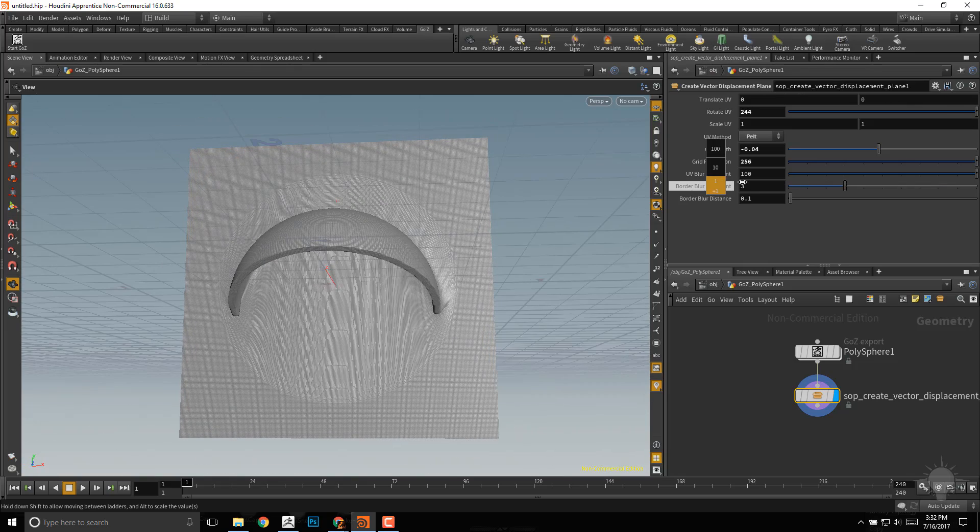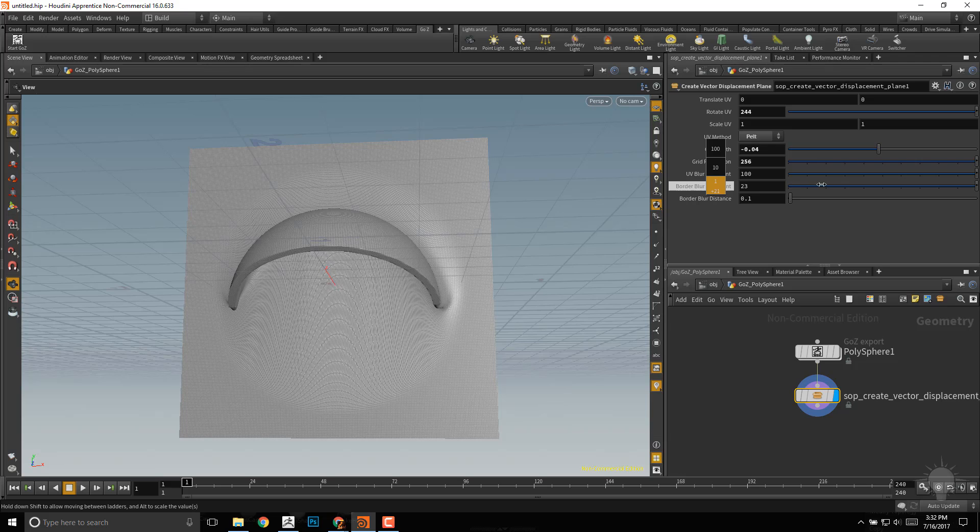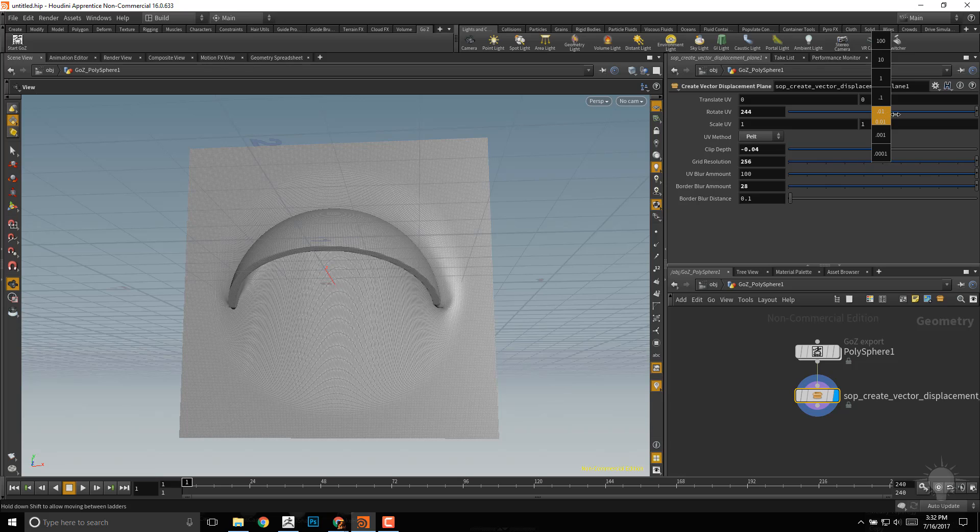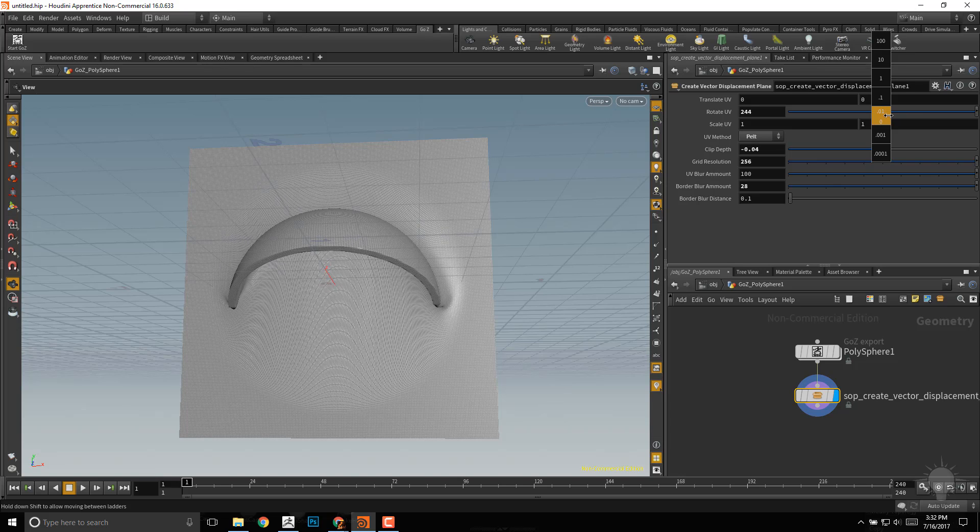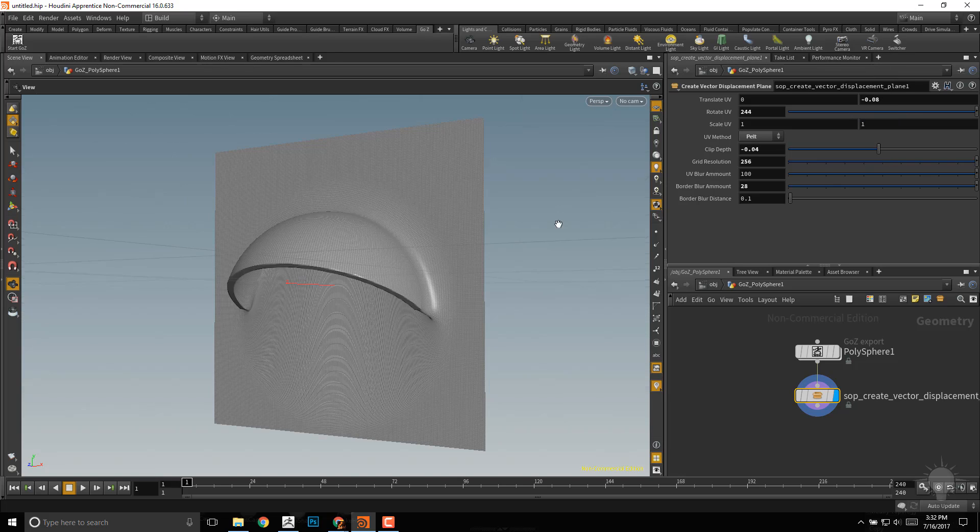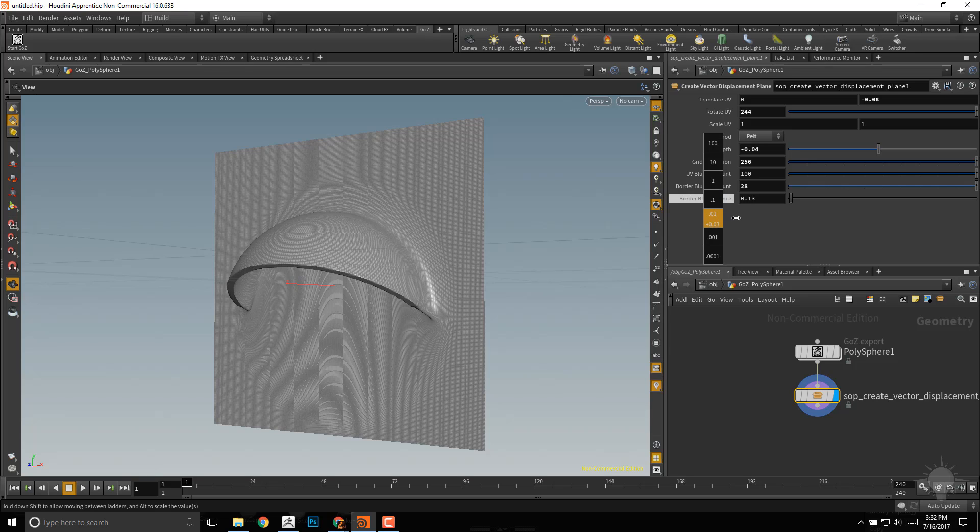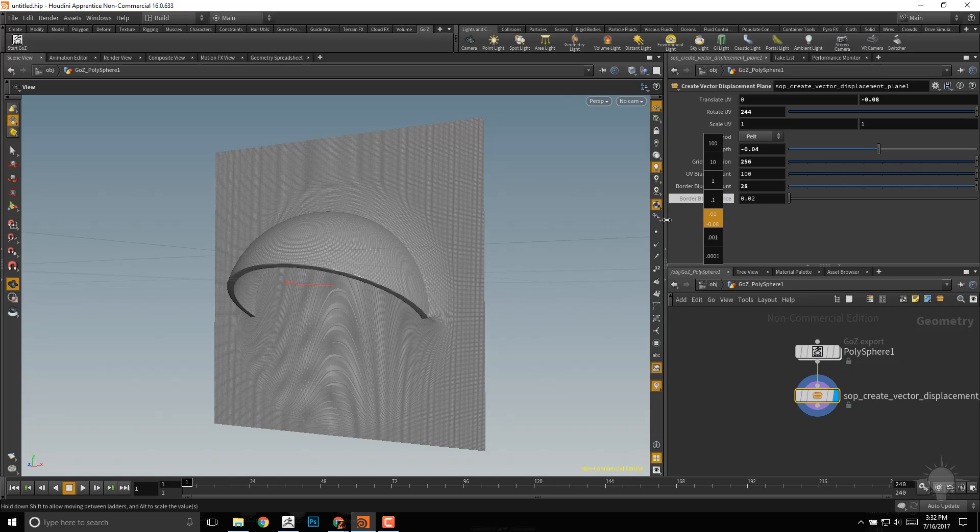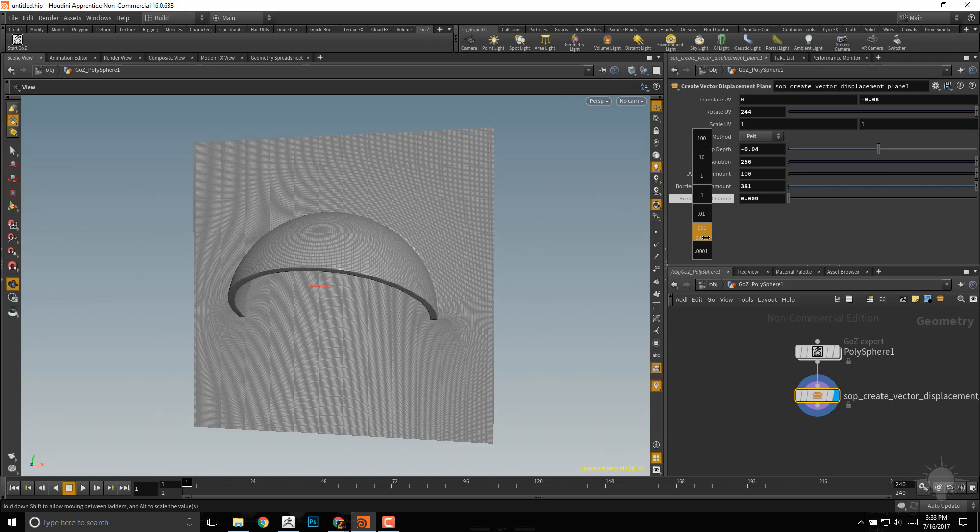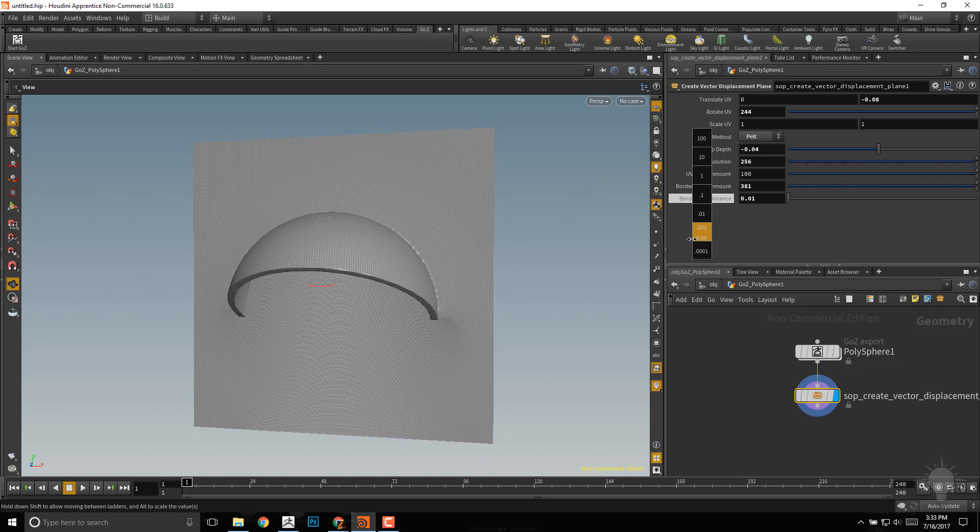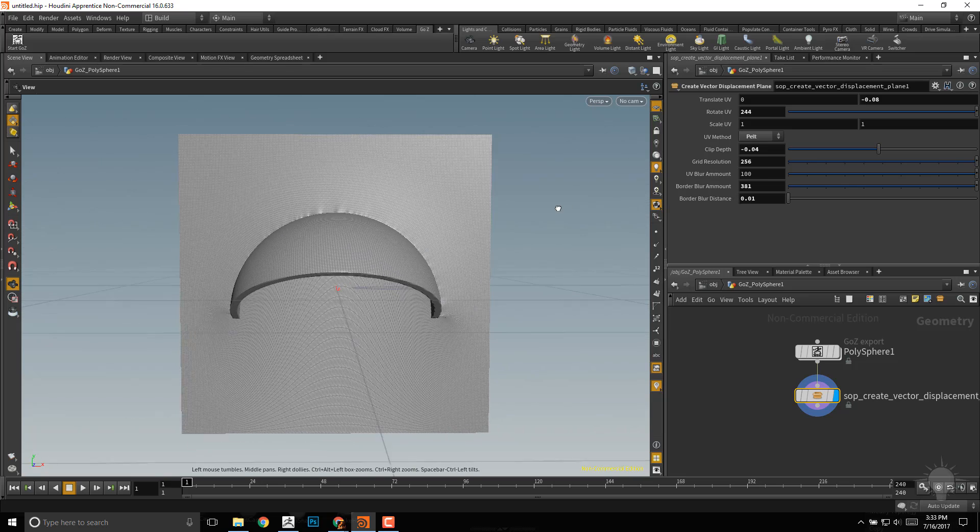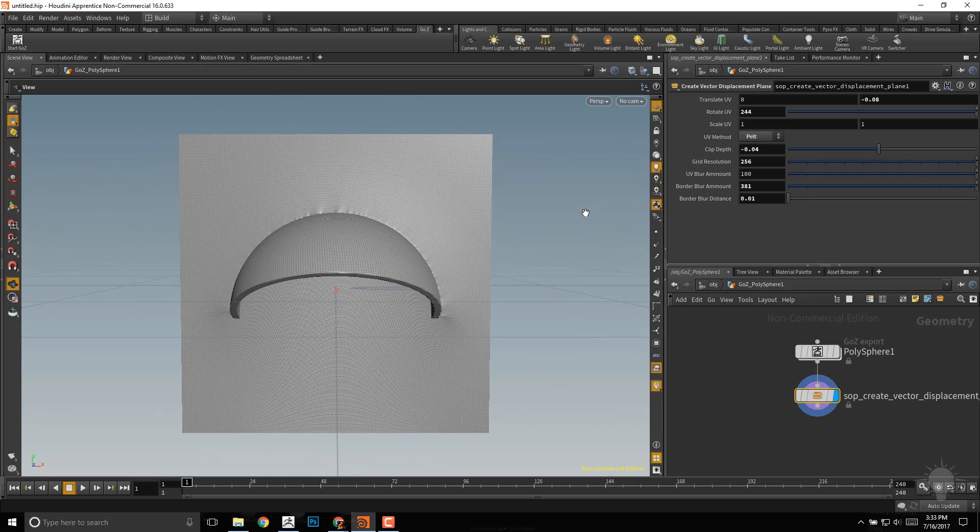Let's go ahead and change this blur border amount quite a bit. We can also do this translate UV to .01, and we'll go ahead and move these UVs down just a tad. Now in these corners here, let's do this border blur distance. Go ahead and crank those in just a bit. And again, I'm just kind of playing between that border blur distance and that border blur amount to get the result that I want.